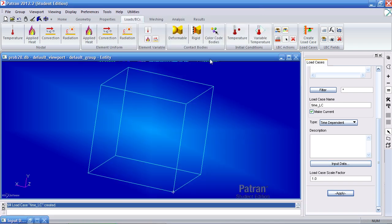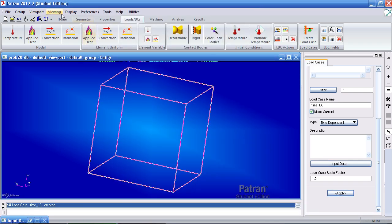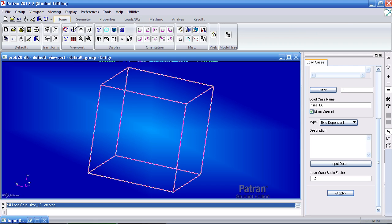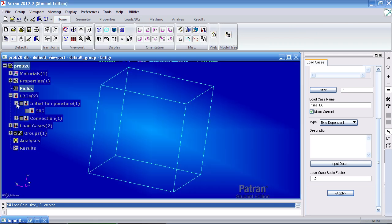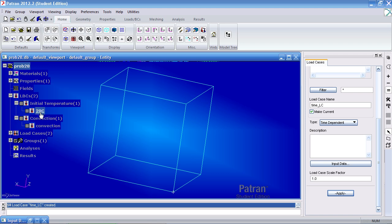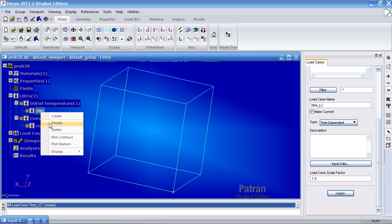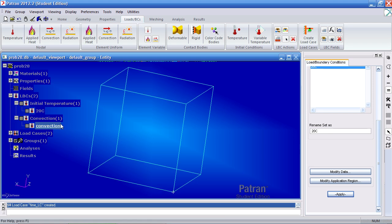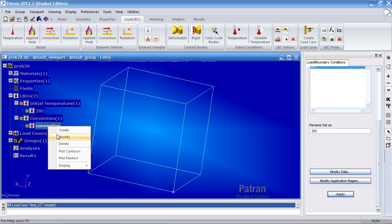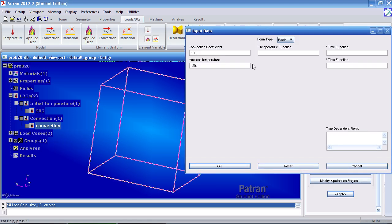You can minimize this. And go back home and click model tree. I'll just go over the boundary conditions, making sure they're properly defined. Initial temperature, that is correct. Convection. That is correct.